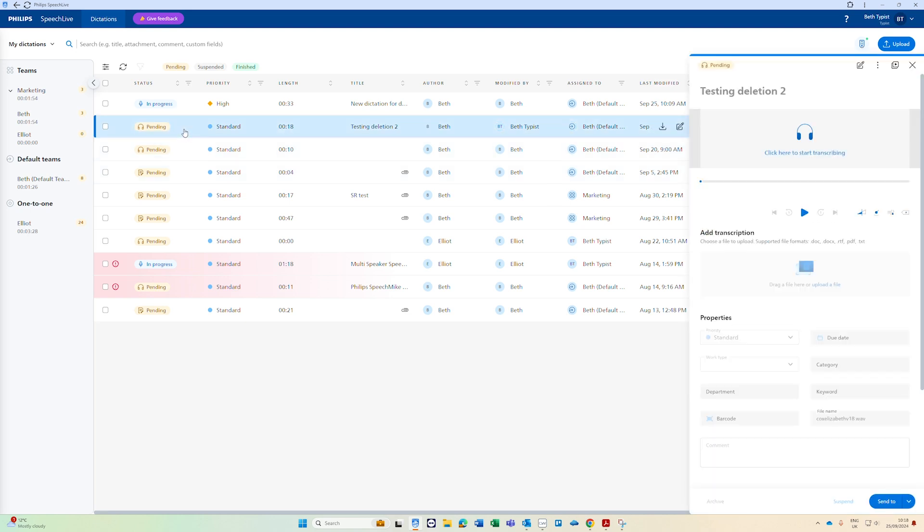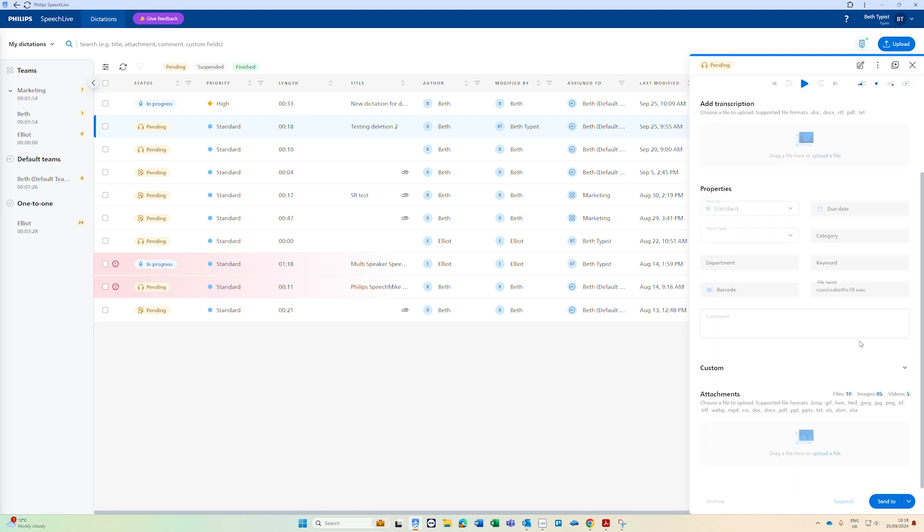To start transcribing a dictation click on the job that you want to work on and it will bring up on the right hand side more information about that recording and that dictation that has been sent to you including the priority, any due dates, any other information that has been added to the dictation. If you scroll down you can also see any attachments that have been added like photos, videos or files.